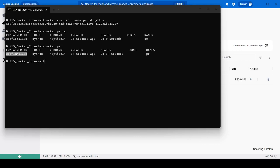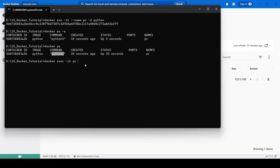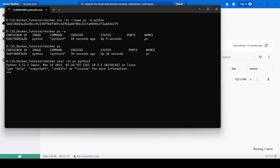Now if you want to execute into that running container, we use the docker exec command. The syntax is: docker exec -it followed by the container name and then the command to run. We provide the name 'pc' and run python3. This gives us a Python terminal where we can execute commands like print statements. In this way you can use and interact with containers running in the background.